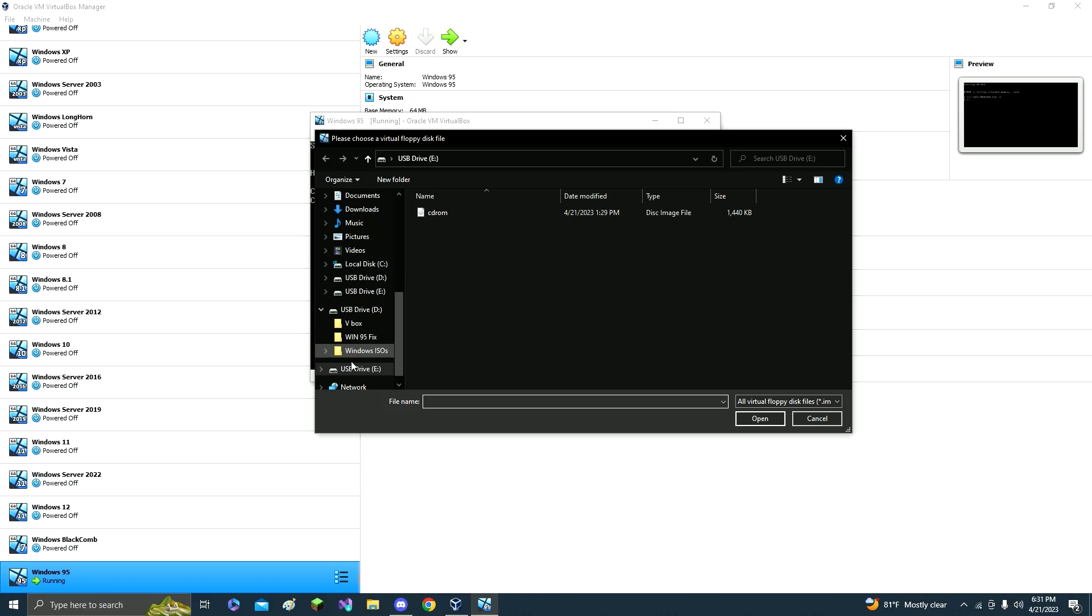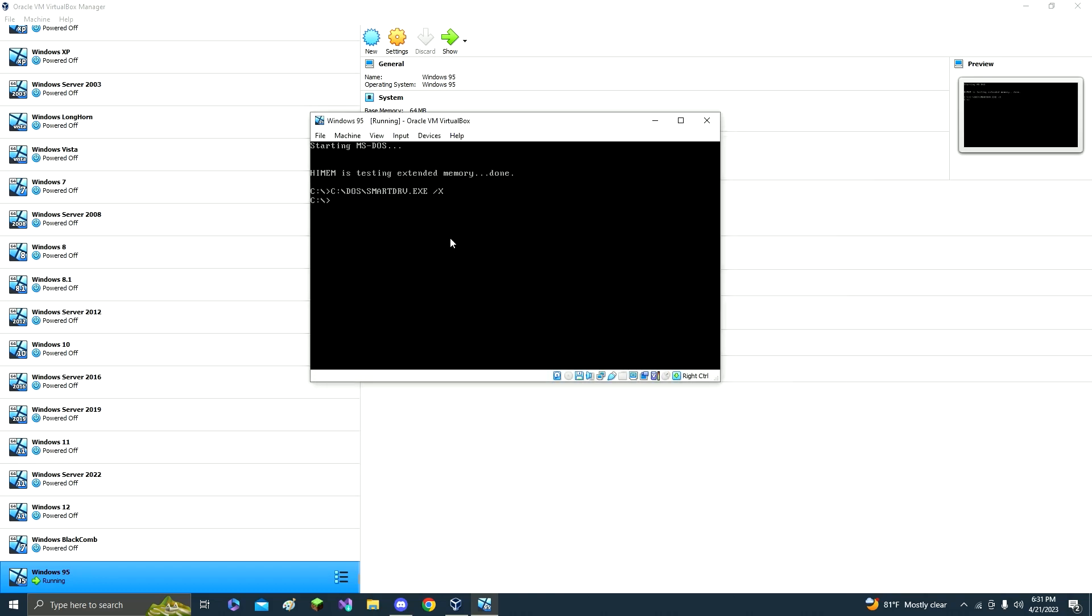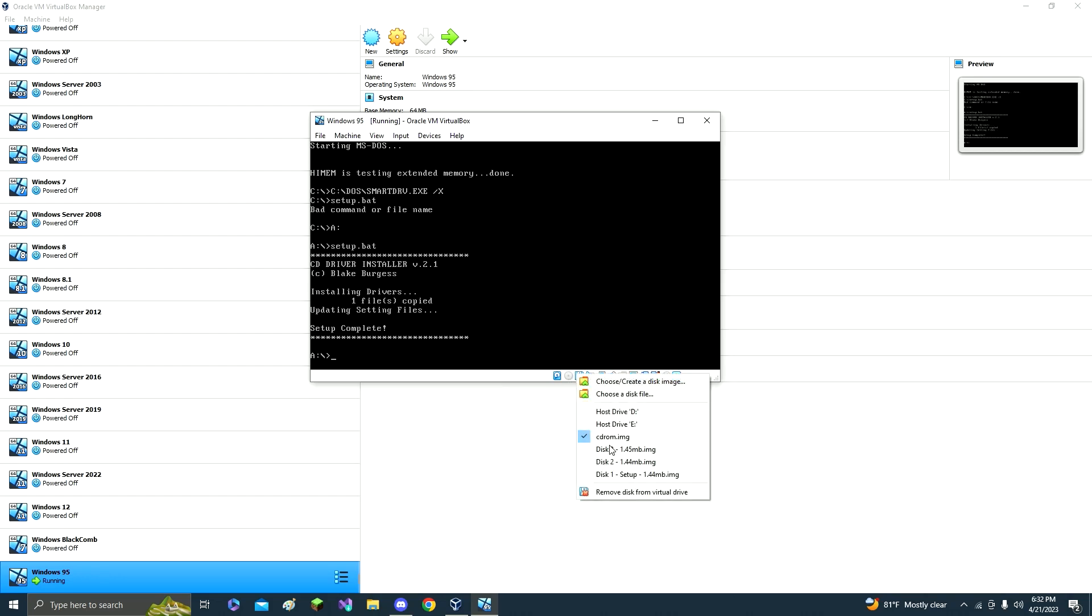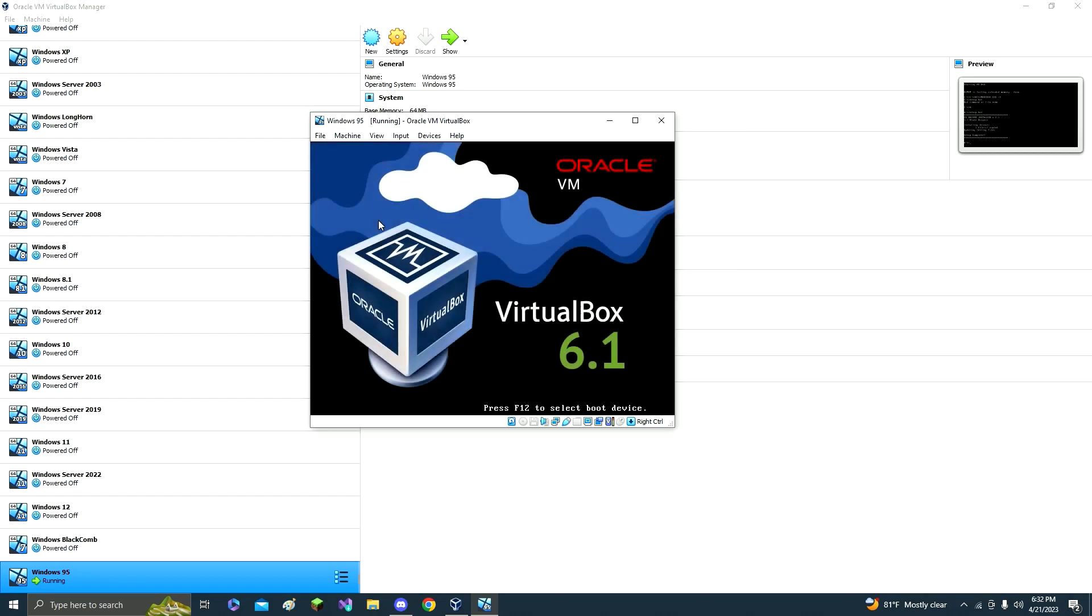So just go to choose a disk and it should be in downloads. So just cdrom, go into drive A, then setup.bat. And now it's complete. Now just remove the disk and reset the machine.